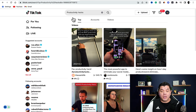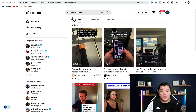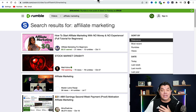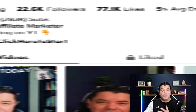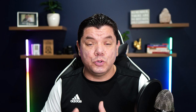You can then take these videos and create short-form content or long-form content that you can upload onto platforms like TikTok, Instagram, YouTube, YouTube Shorts, Rumble, and even Pinterest. From there, I'm going to show you how to add your affiliate link and where to find products where you can make as much as $148 for a single sale.